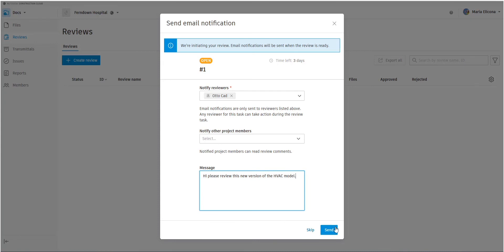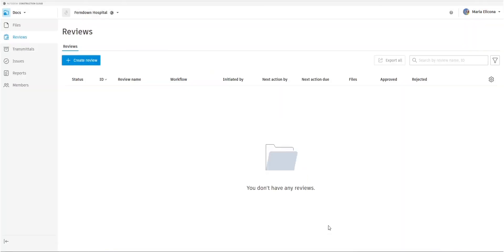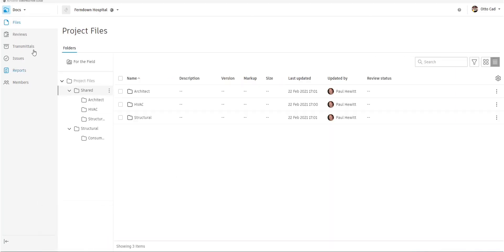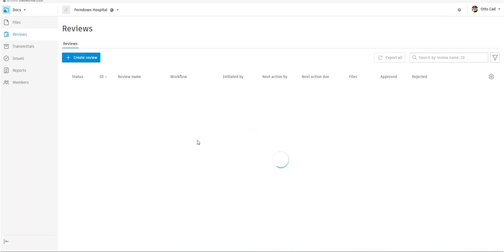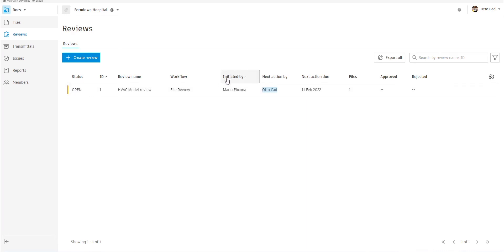When send is selected, an email will arrive in Otto's inbox, explaining that we need to review this file. If I switch to Otto and go to reviews, you'll see it listed there. He sees that because he is indeed the person that has the next action. We also see it's initiated by Maria.